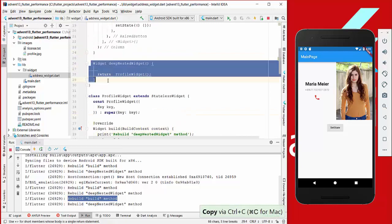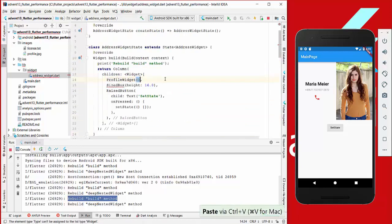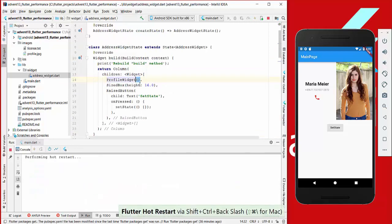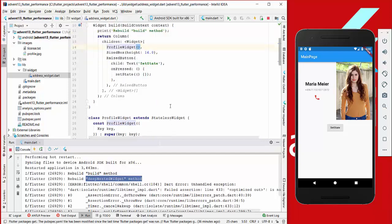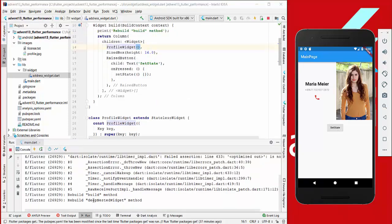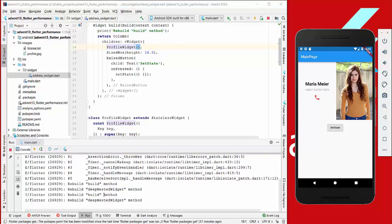We take this print method and put it in our new widget, then replace our widget here. Now if we restart the whole application, at the first build the build method is built and also the deep nested widget, which is okay. But if we do set state again, both methods are built again, which is not what we want. Every time the widgets are built again, even if it is stateless — so we missed something.